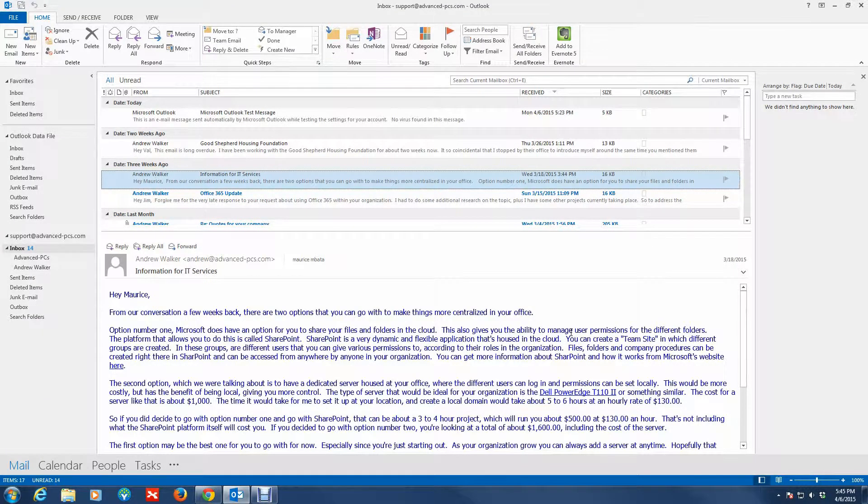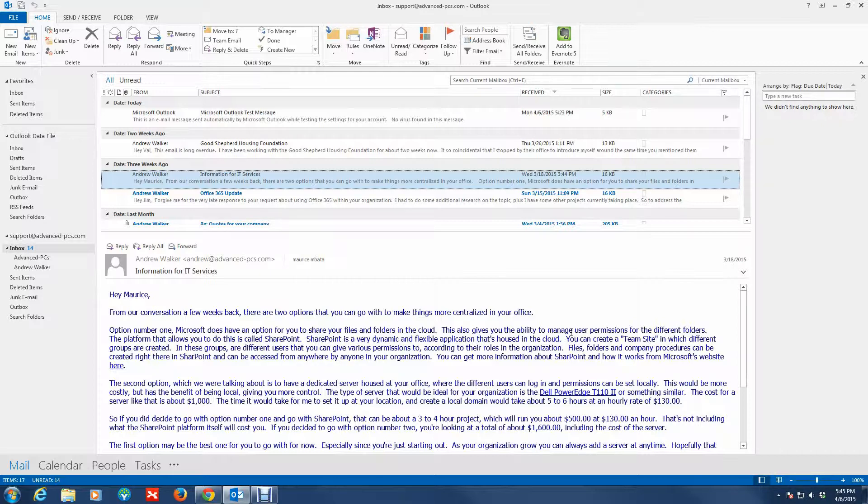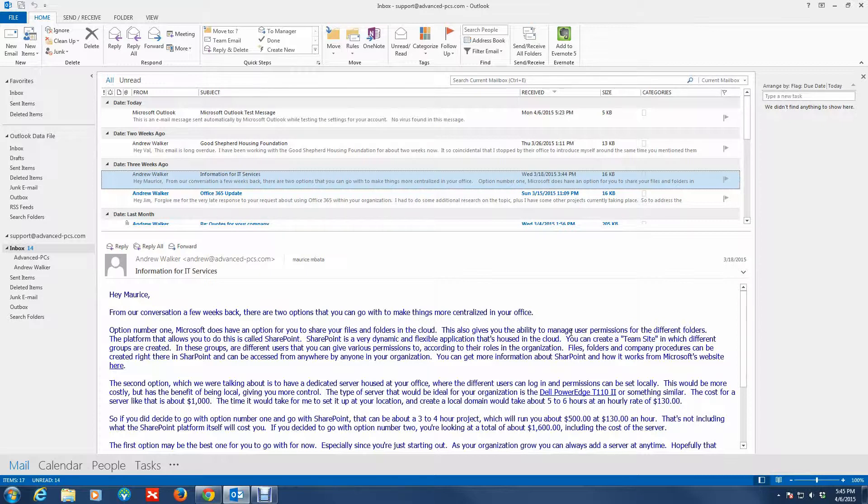How you guys doing, this is Andrew again from Advanced PCs. In this video I'm going to show you how you can locate your Outlook data file or PST file. Essentially this is just your personal file folder, and your Outlook data file has all your contacts, all your emails, your calendar that you've stored using Outlook over a period of time.